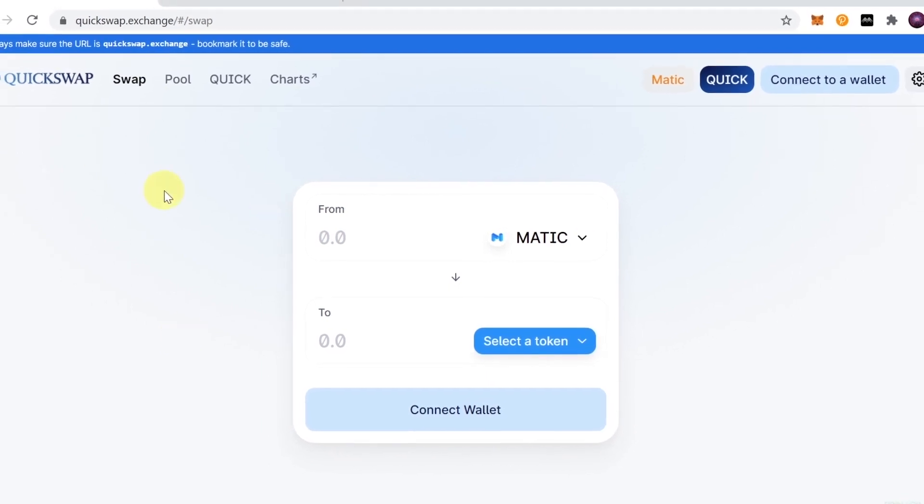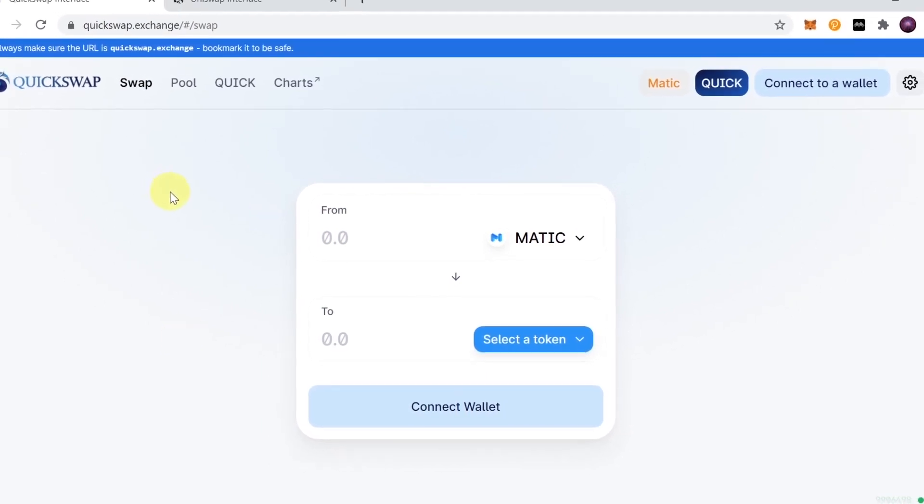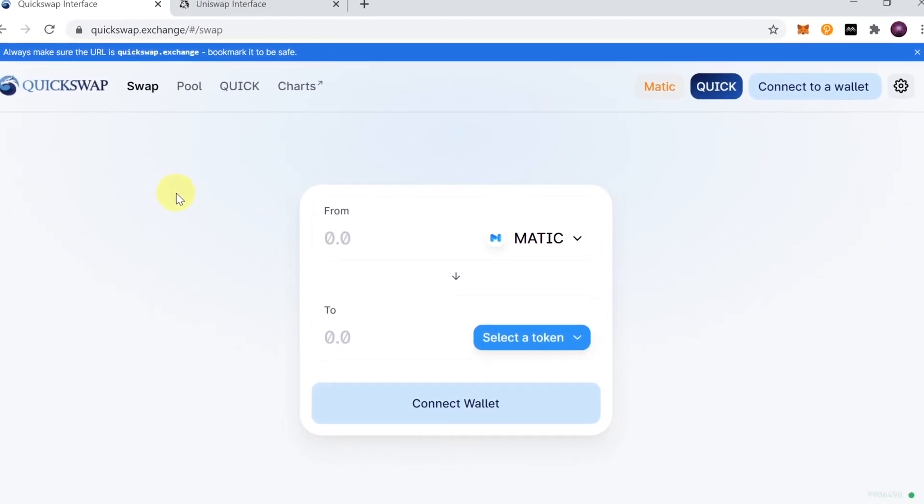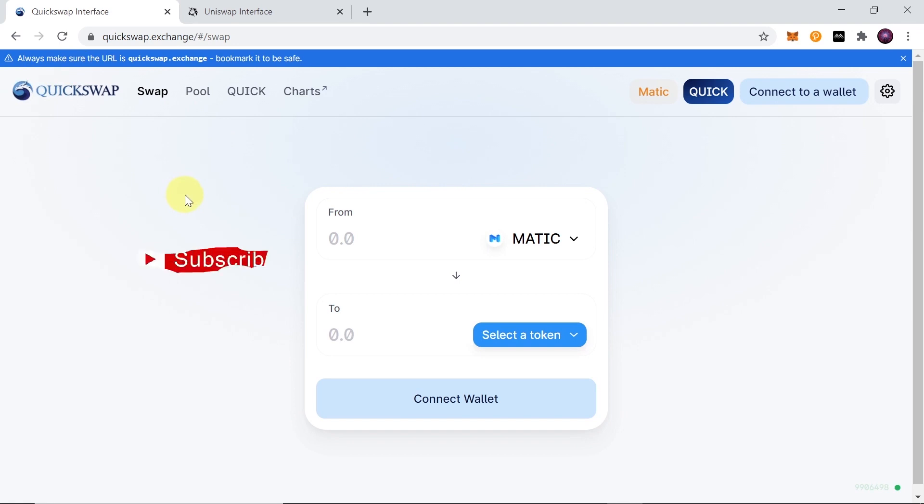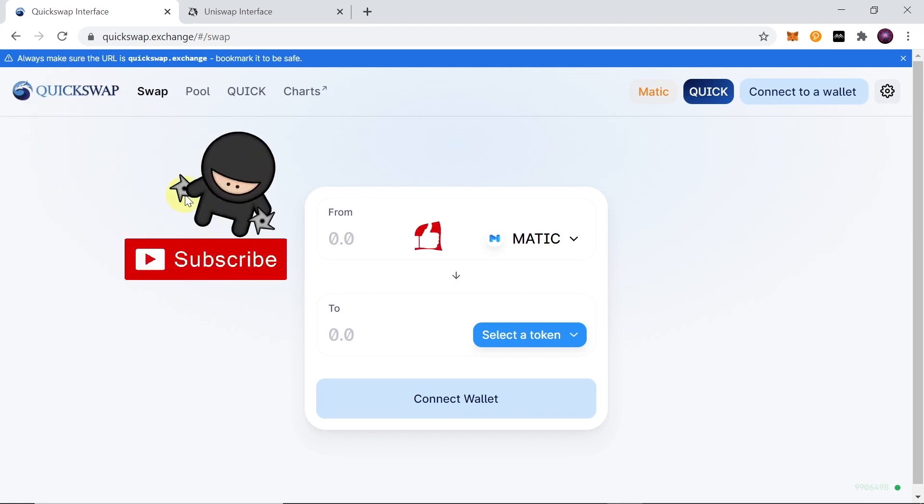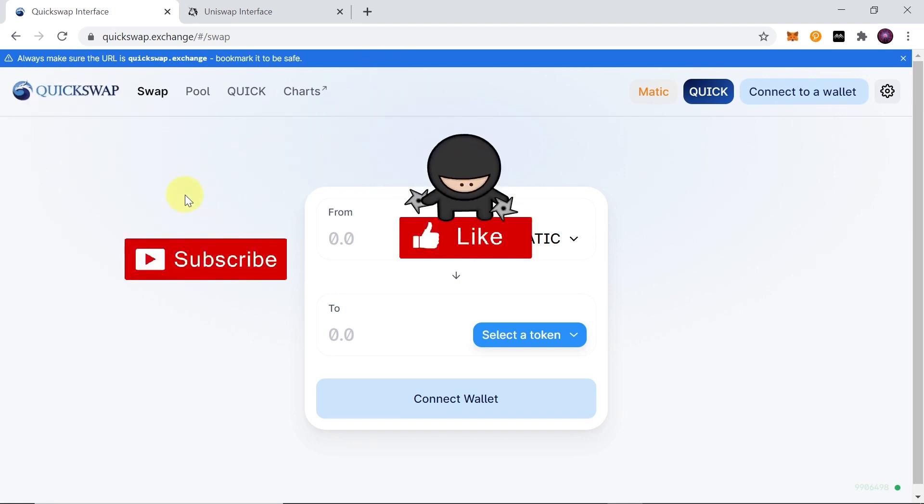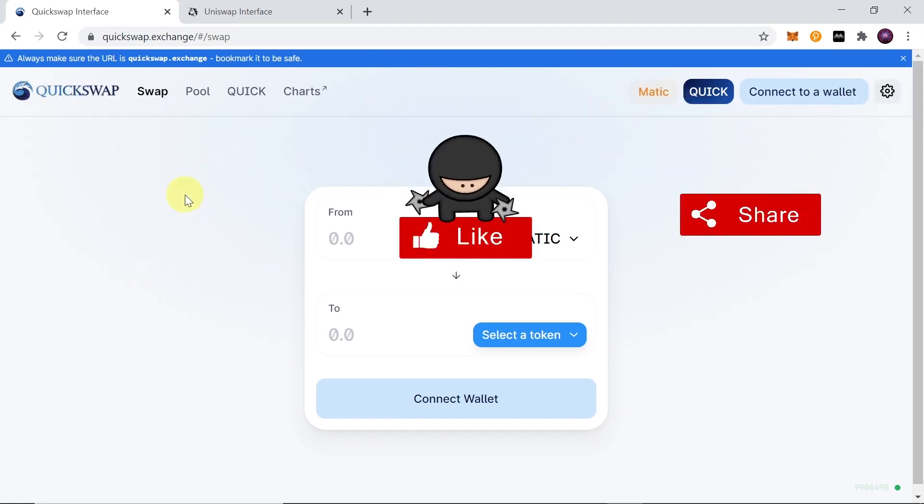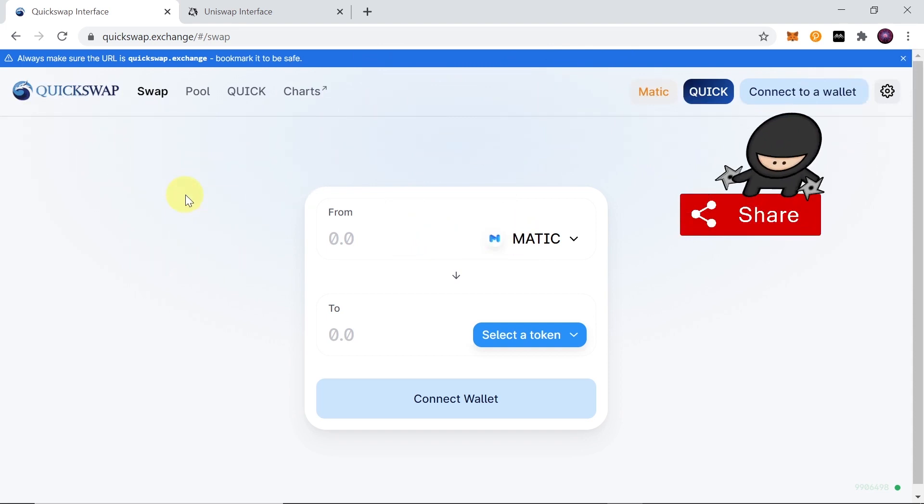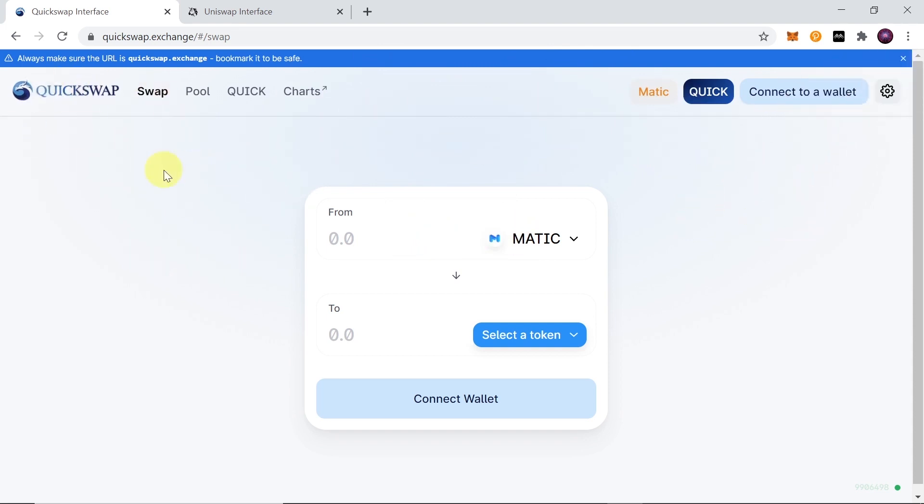Quickswap is a fork of Uniswap that is working on the second layer of Ethereum called Matic. If you've heard about Matic, this is a second layer solution and Quickswap is the first working DEX on Matic. If you ever used Uniswap, you know more or less how to use it, but today I'm going to explain all of the steps that you need to take in order to start trading on Quickswap.